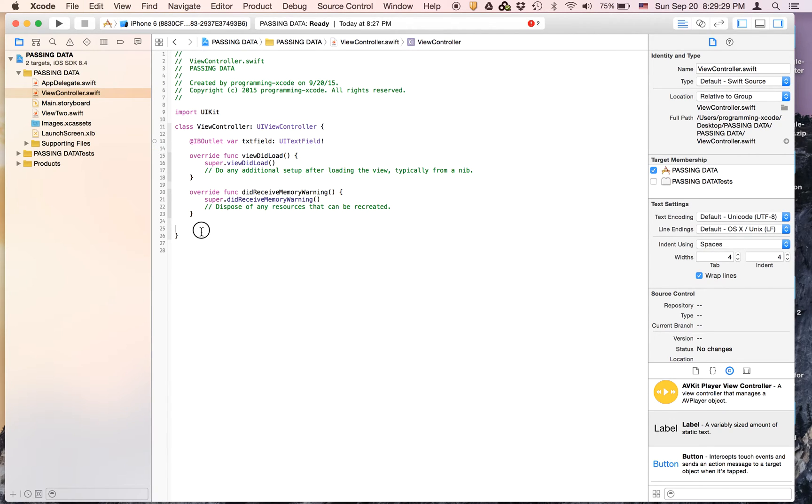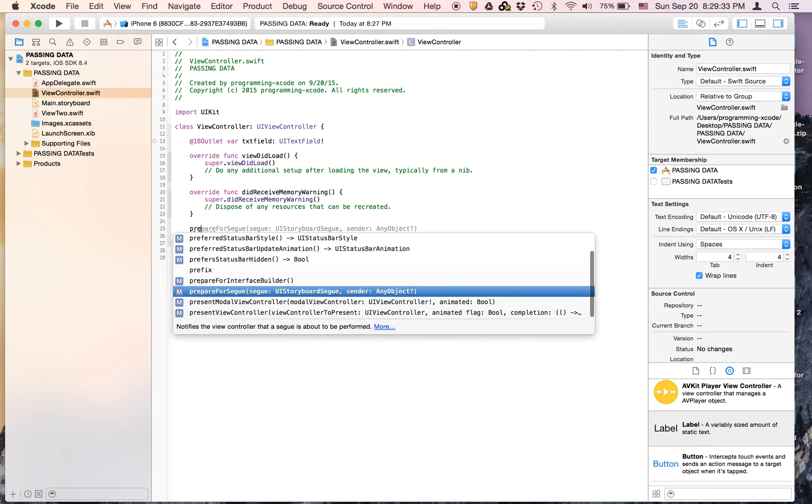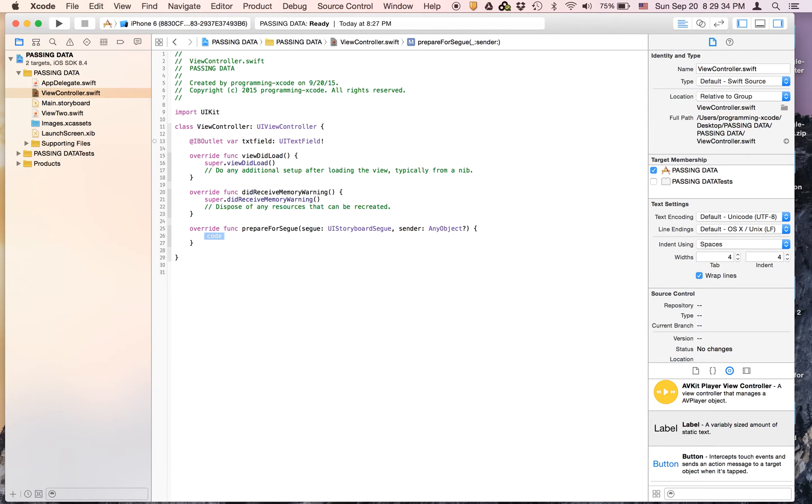And we're also going to have the prepare for segue method. So you just type prepare for segue.